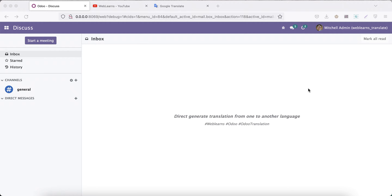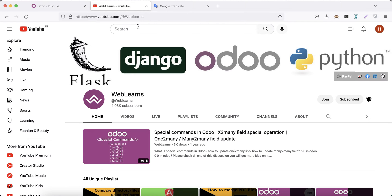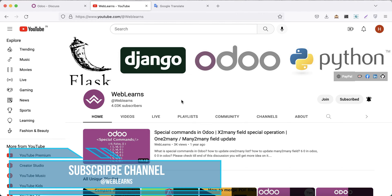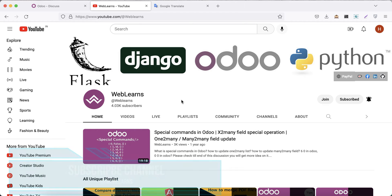Hello community, I hope you are doing good. In this discussion we will see how to generate translation directly from Odoo. In case you missed the previous discussion about how to activate different languages in Odoo, please check the link given in the description. If you want to learn more about Odoo, you can visit the Weblands channel.